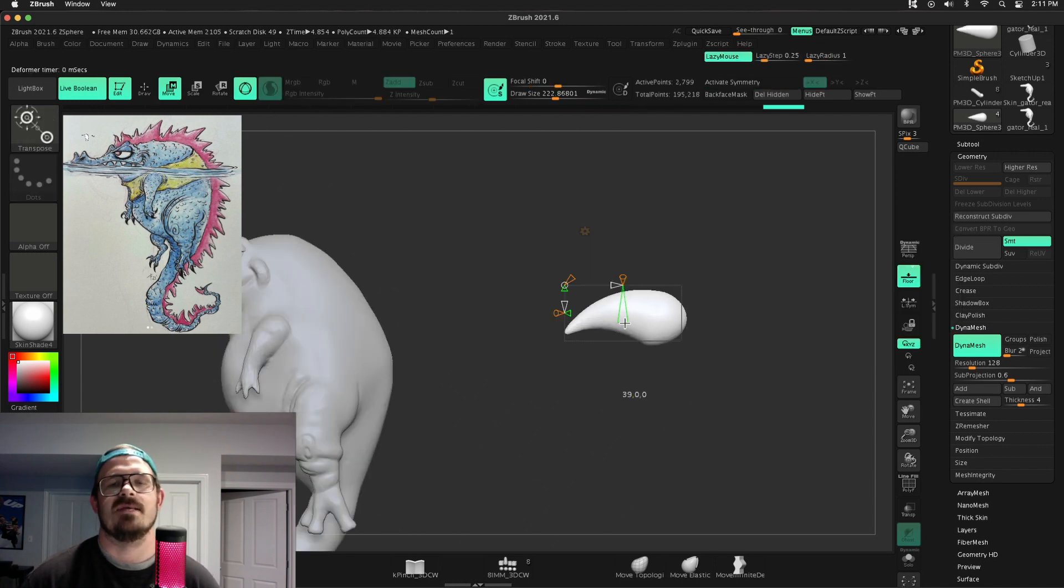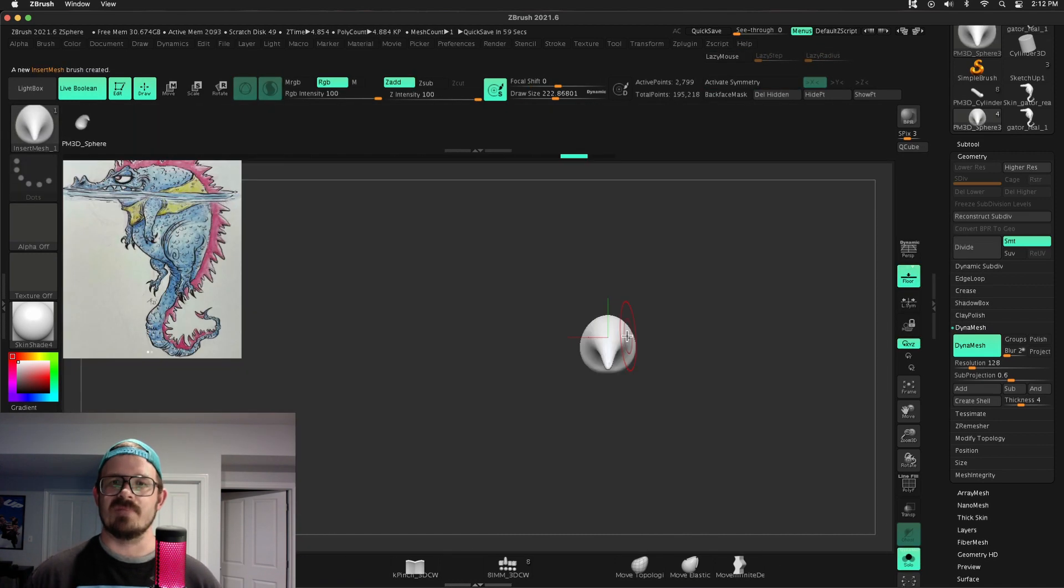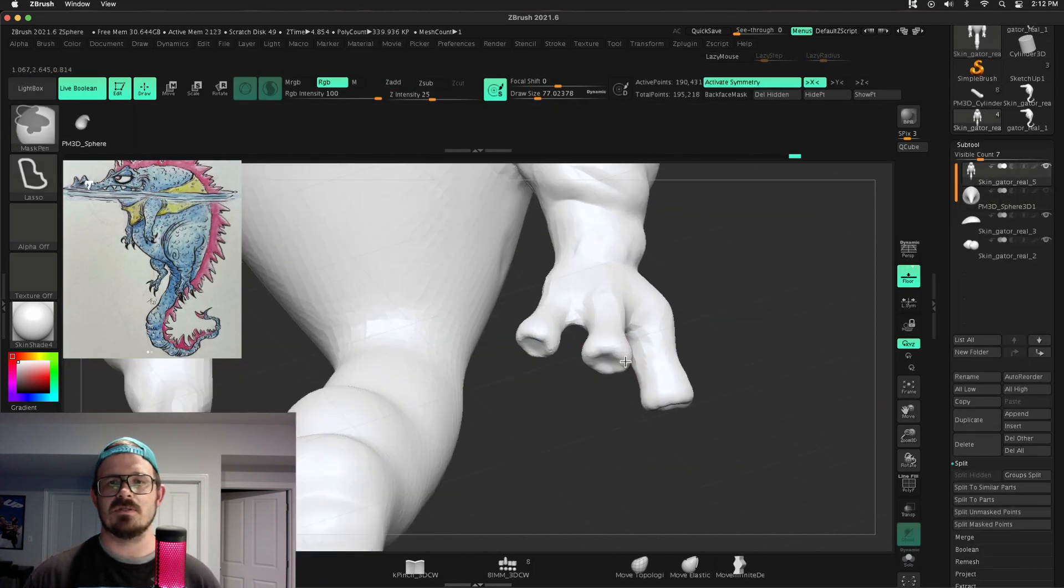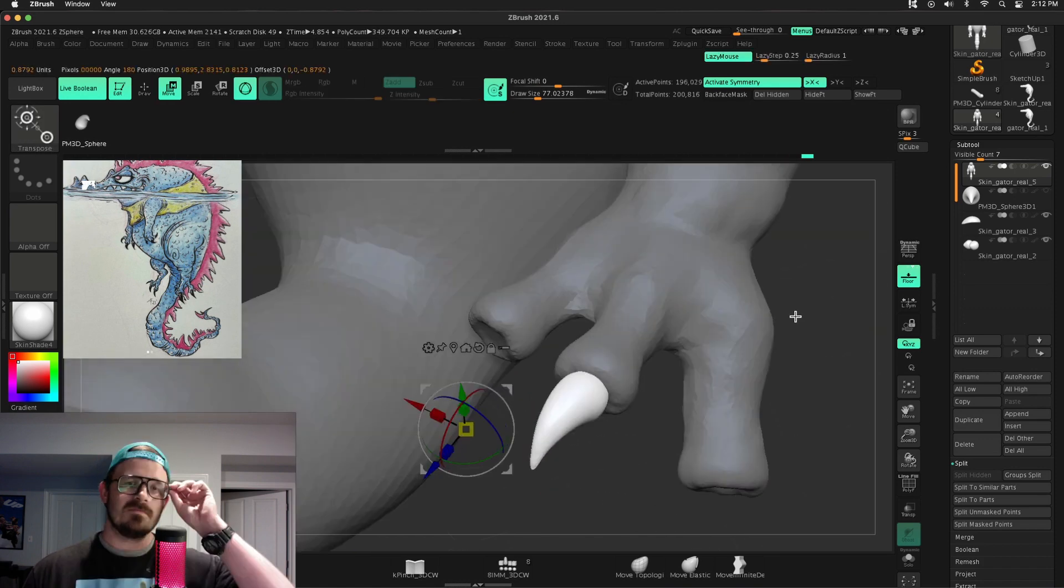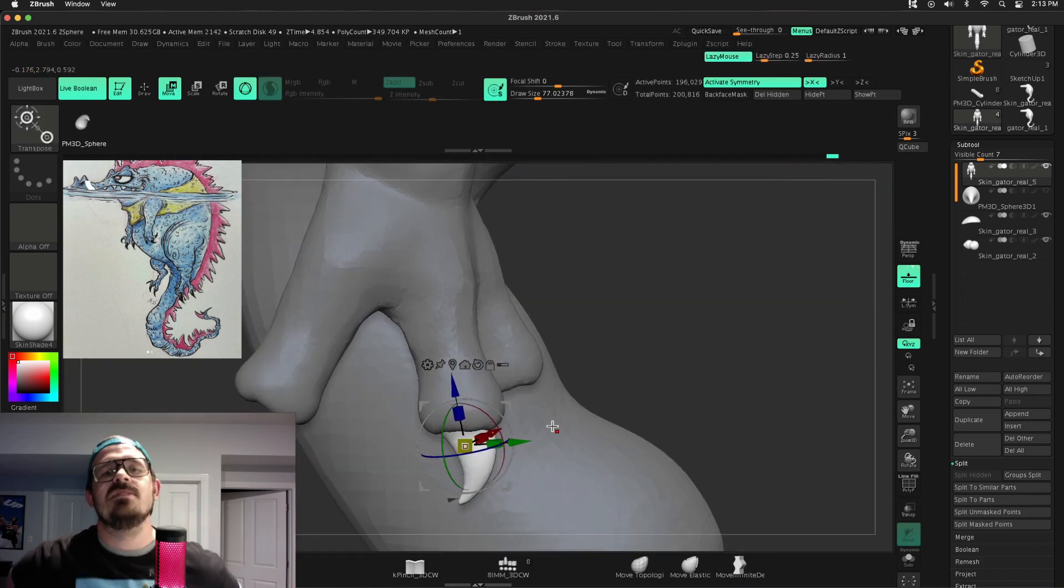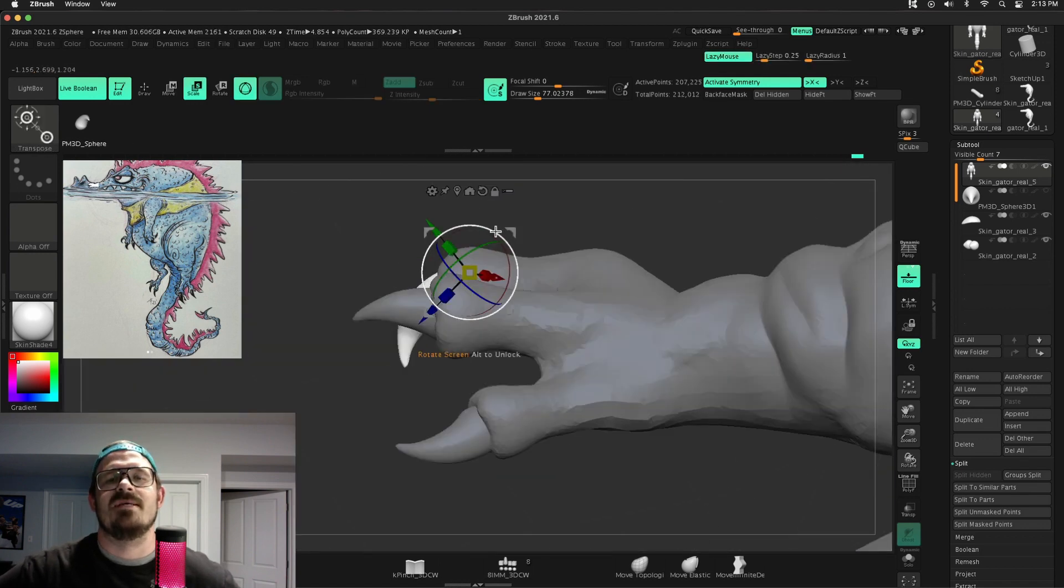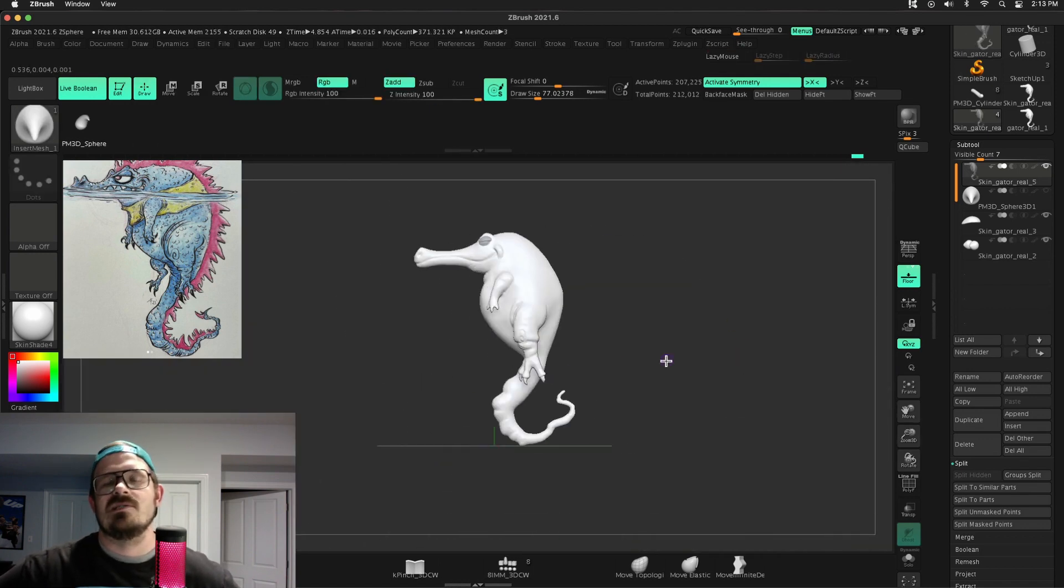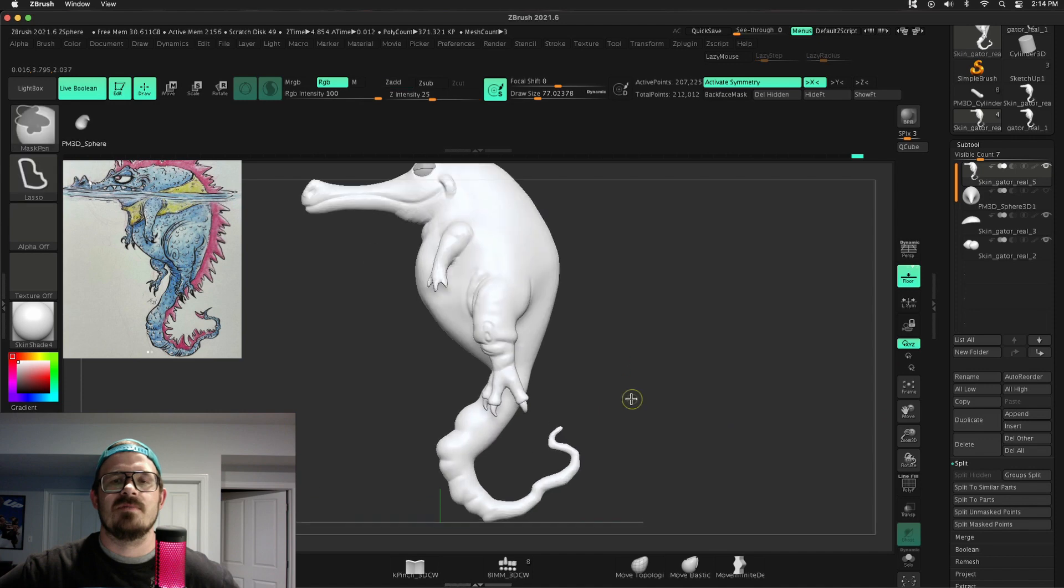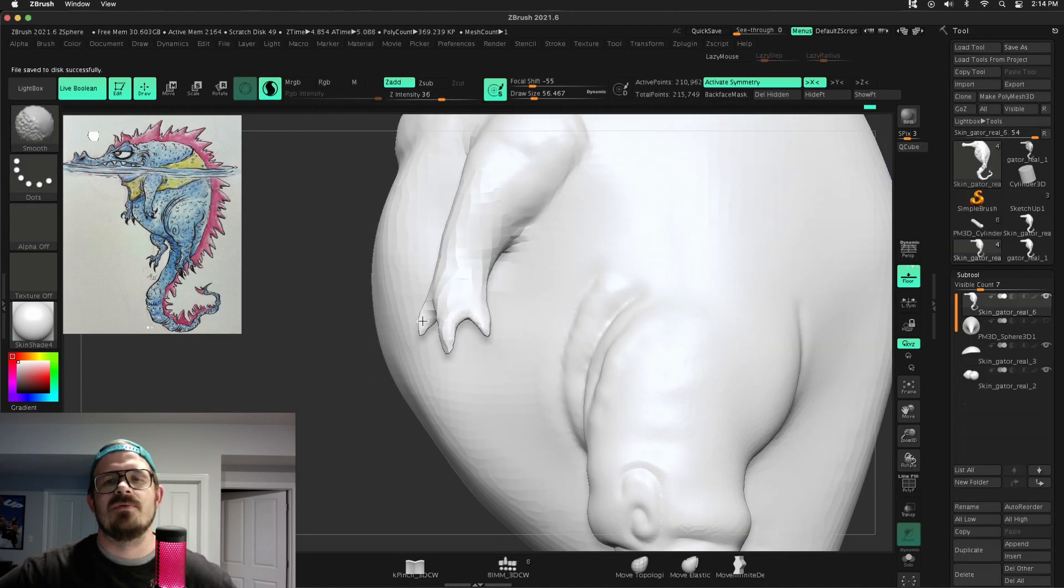Using inflate and snake hook to pull down the fingers and beef them up a little bit. Holding down alt, carve in with clay buildup. And once again, inflating just a little bit more. So from there, with insert mesh brush, I can drop them in, or I can just duplicate and move them around, get them into position. Everything's good with the world.